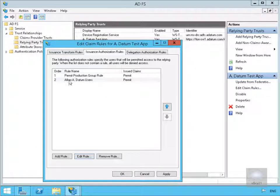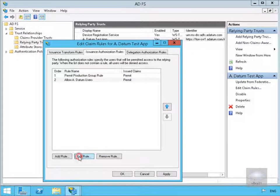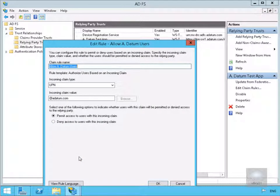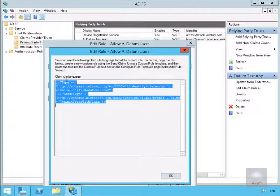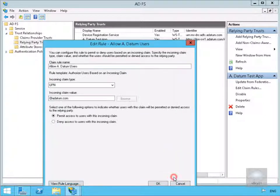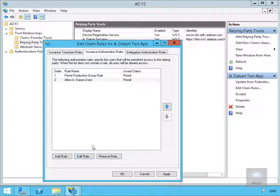Now that's all done, if we just have a look at this, allow a.datum users. So if we just highlight the rule and edit the rule, what we can do is view the rule language and we can see exactly how this claim rule is created. So as we can see, written text here. We'll just select OK. We'll select Cancel. We're fairly happy that we've now set the rules up. So select OK.